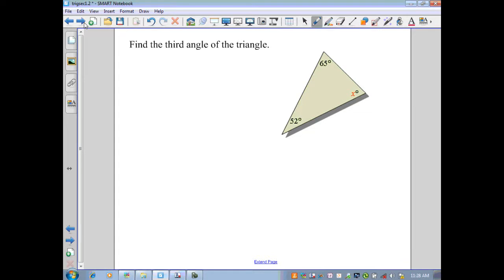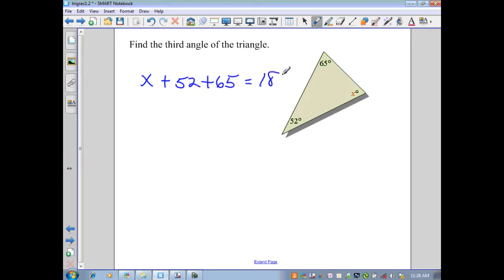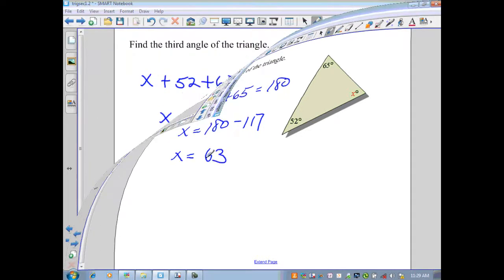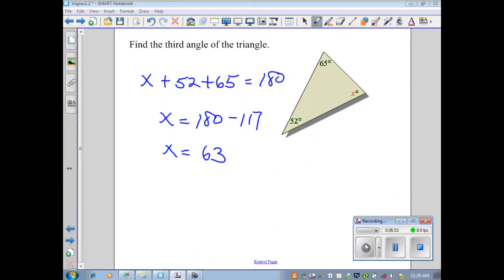We have a sample problem that applies this theorem. They want us to find the measure of the third angle. Since the angles sum to 180 degrees, we add the given angles, set it equal to 180, and solve for the variable. In this instance, the variable directly gives us our angle measure. Our third angle measure is 63 degrees.